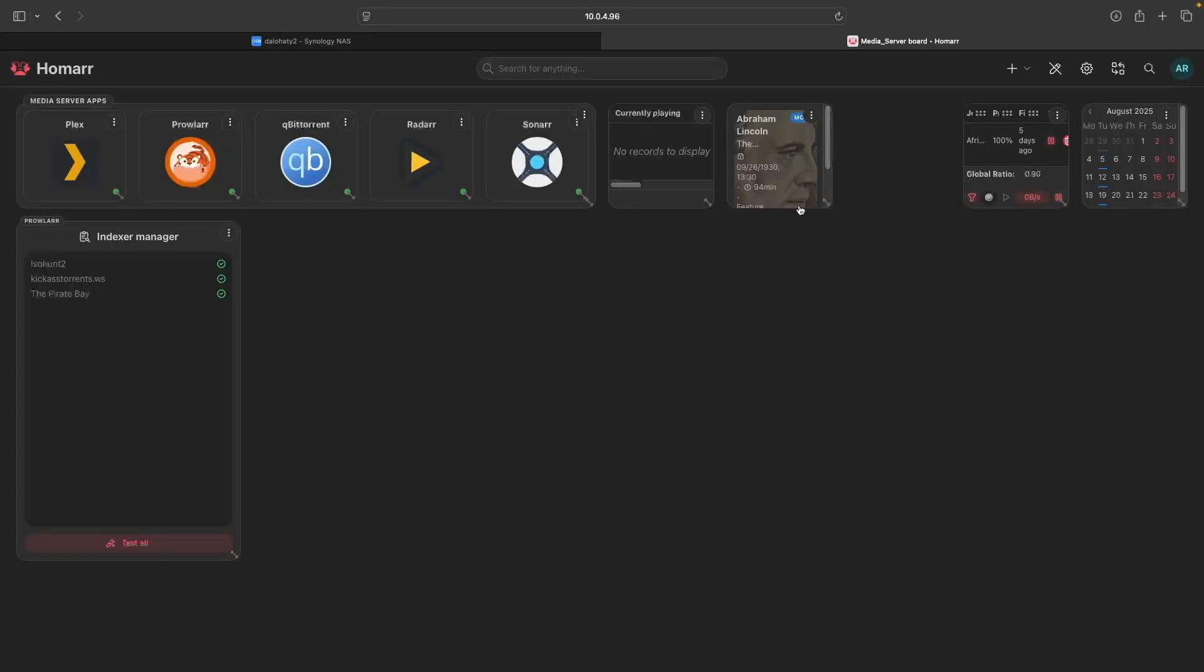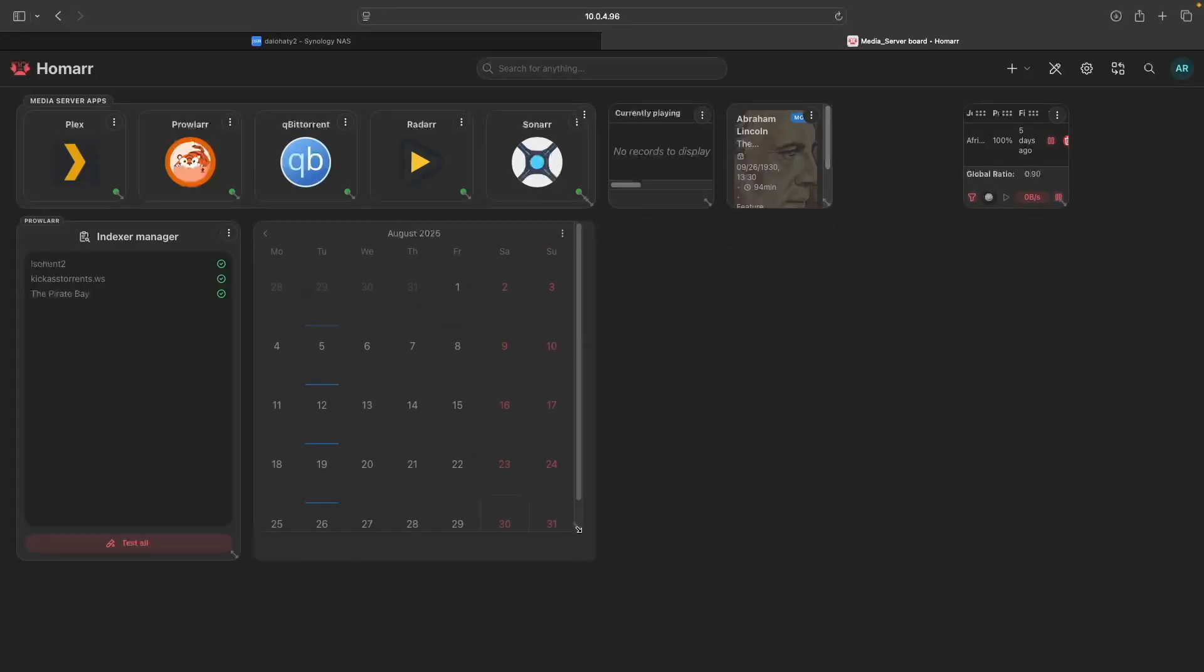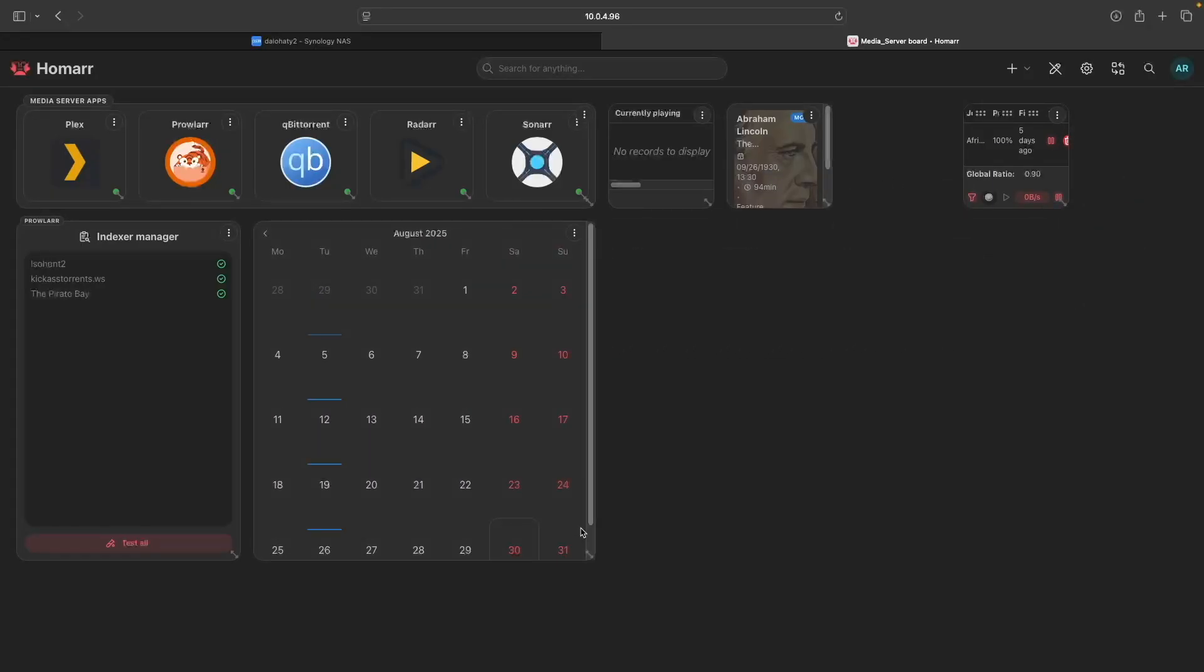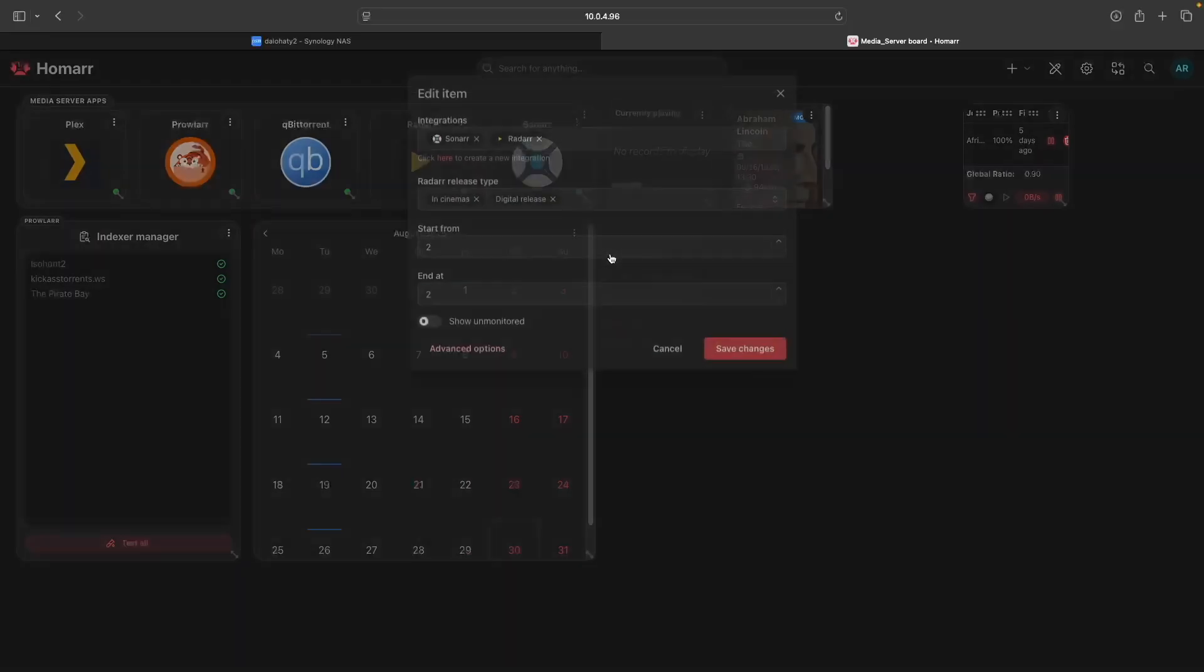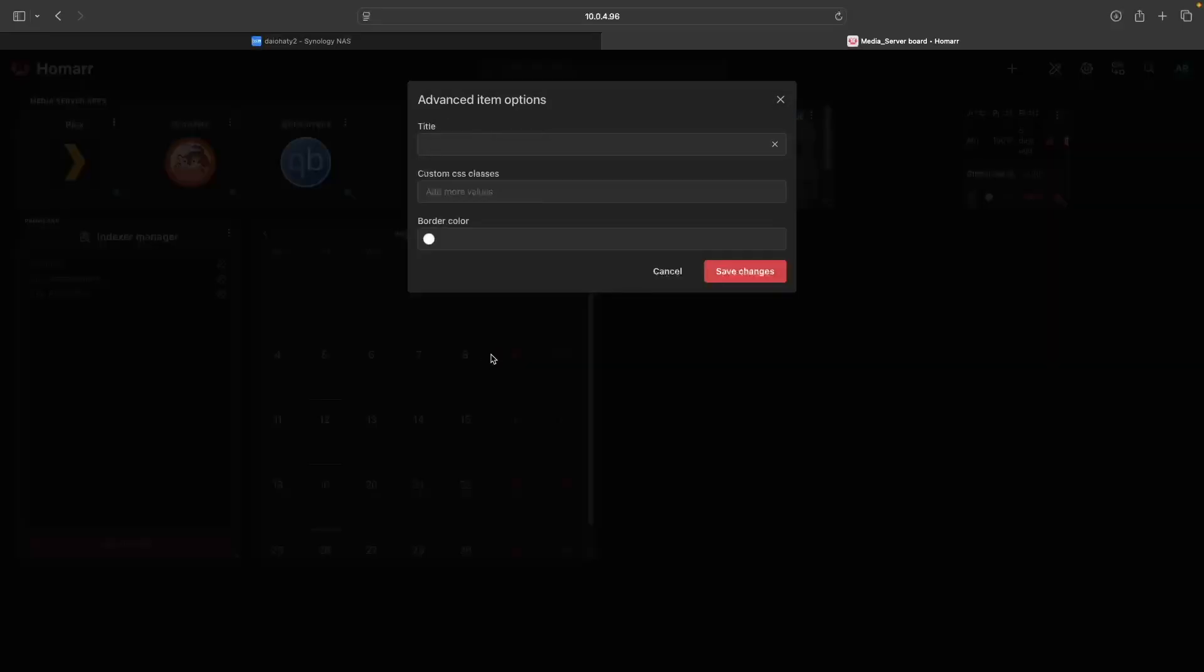Next, I'll drag the calendar next to the Prowler Indexer widget and resize it. Then edit the widget, click Advanced Options, and for title I'll enter Sonar and Radar, and click Save Changes.